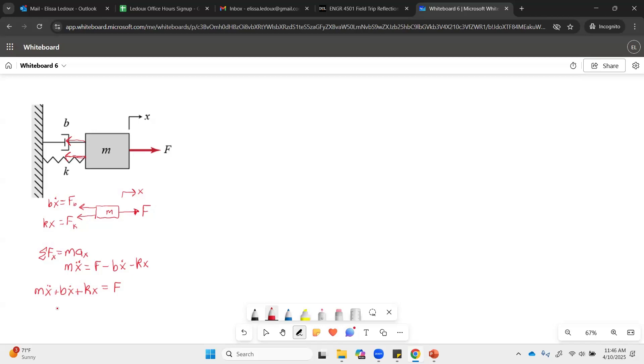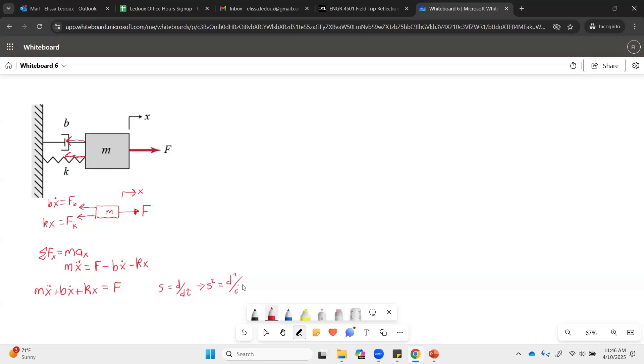So we will use the knowledge that S is d dt. And then we also know that S squared is the second derivative, equals d squared dt squared. And we can apply those principles to this equation.